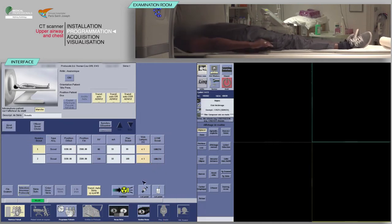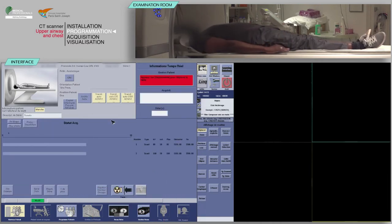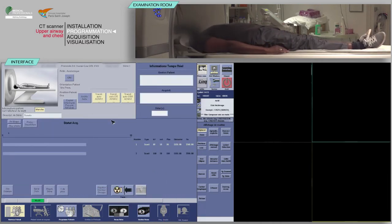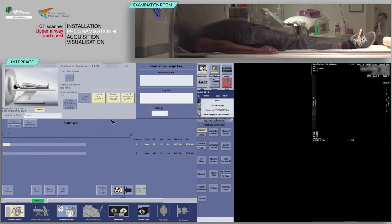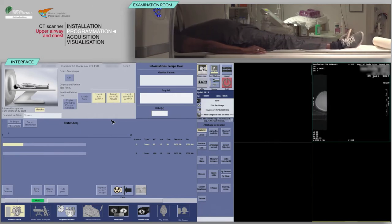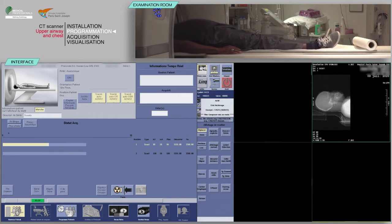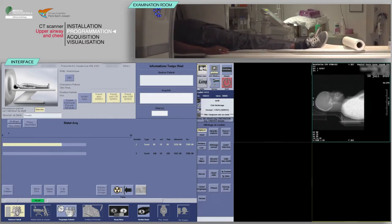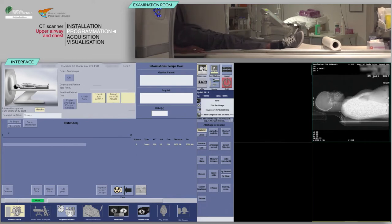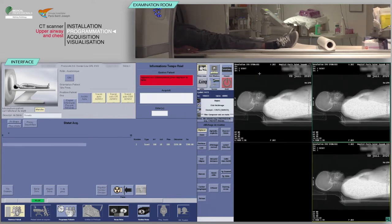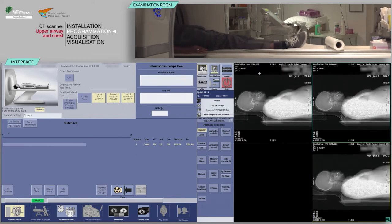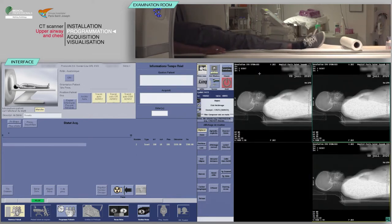On the keyboard, move the table and launch the acquisition when the buttons flash. Repeat to obtain a lateral scalp view.